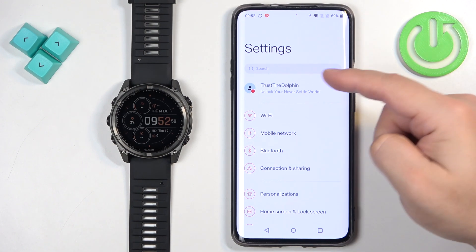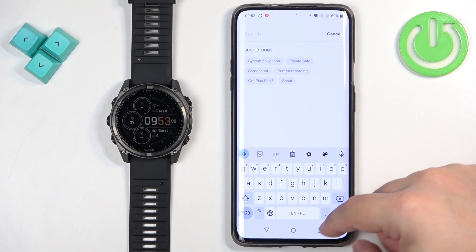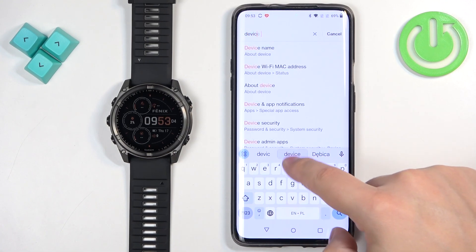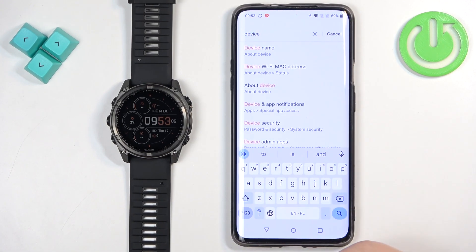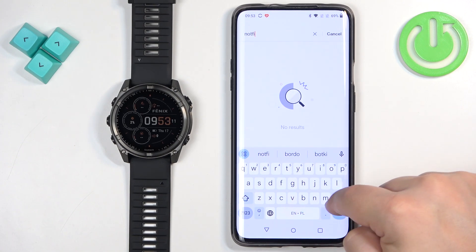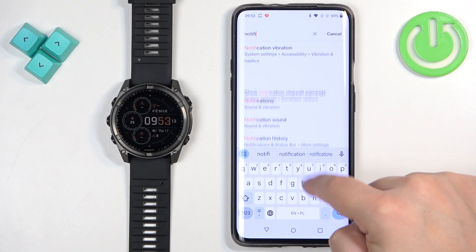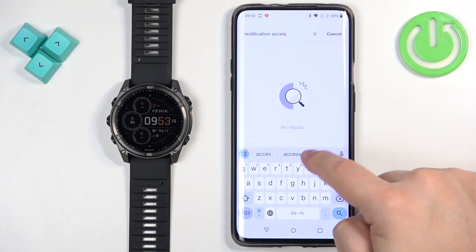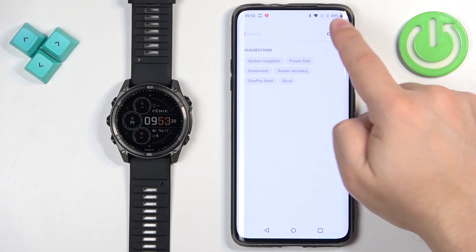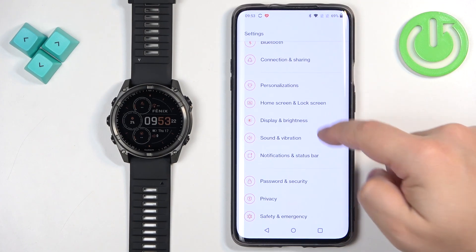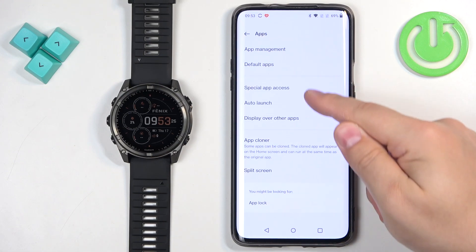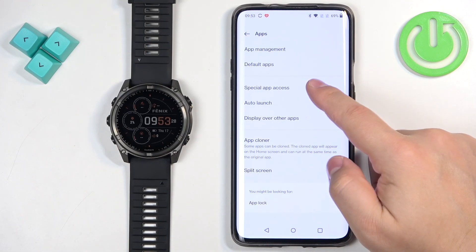To search for it, you can tap on Search and type in one of the names — for example, Device and App Notifications. It's here. Or you can type in Notification Access, but it may not appear. Or you can simply go to Settings, then Apps, and usually in Apps you have something called Special App Access. Tap on it.